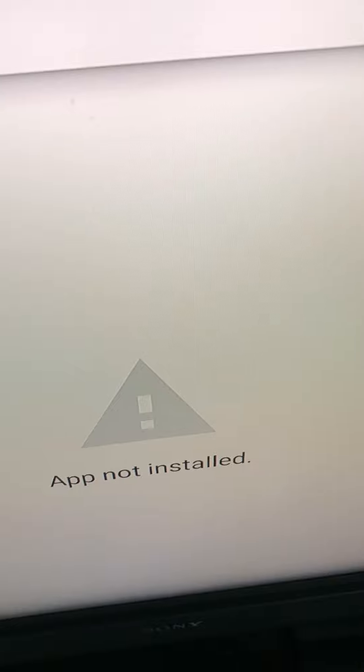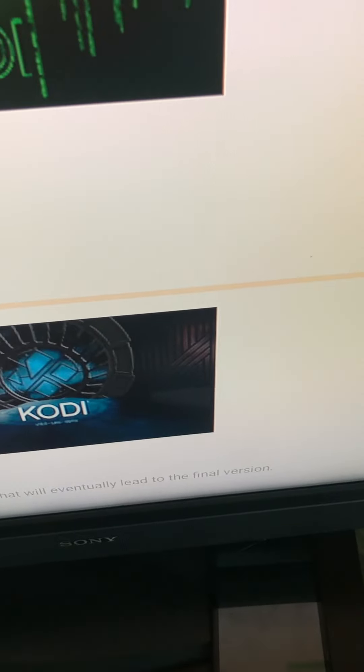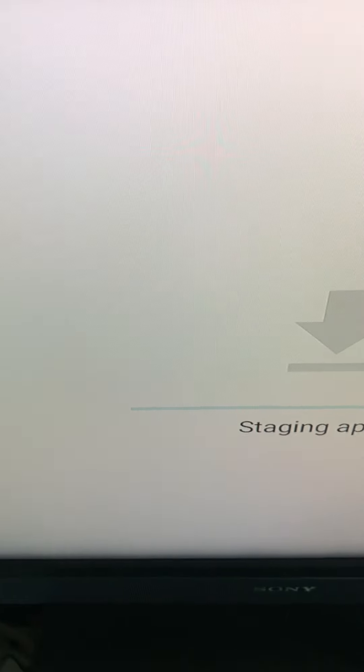And from there, bada-bing, bada-boom. App not installed. Why not? Never got that message before. Let's try it again.